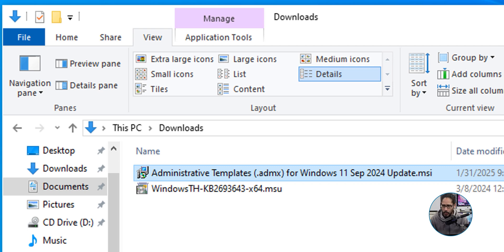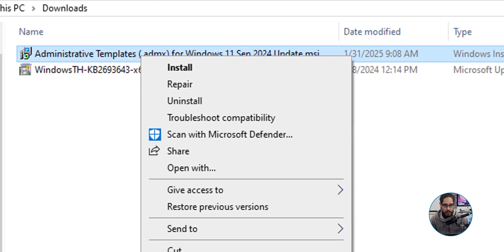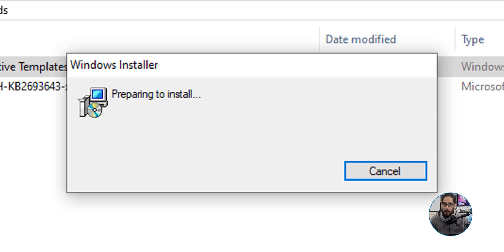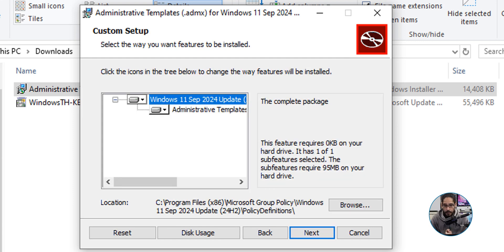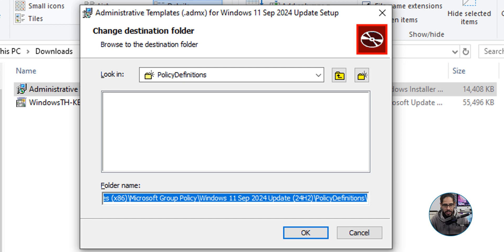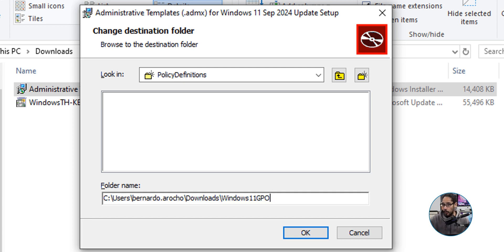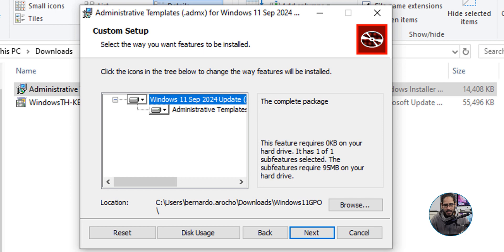We're going to right-click on the MSI file and select Install. It's going to start preparing to install — click Next. Check off 'I accept the terms in the license agreement' and click Next. From here, instead of leaving it as default in the C drive, I'm going to click Browse and change the location to the downloads folder, creating a new folder called 'Windows 11 GPO'. Click OK, then click Next.